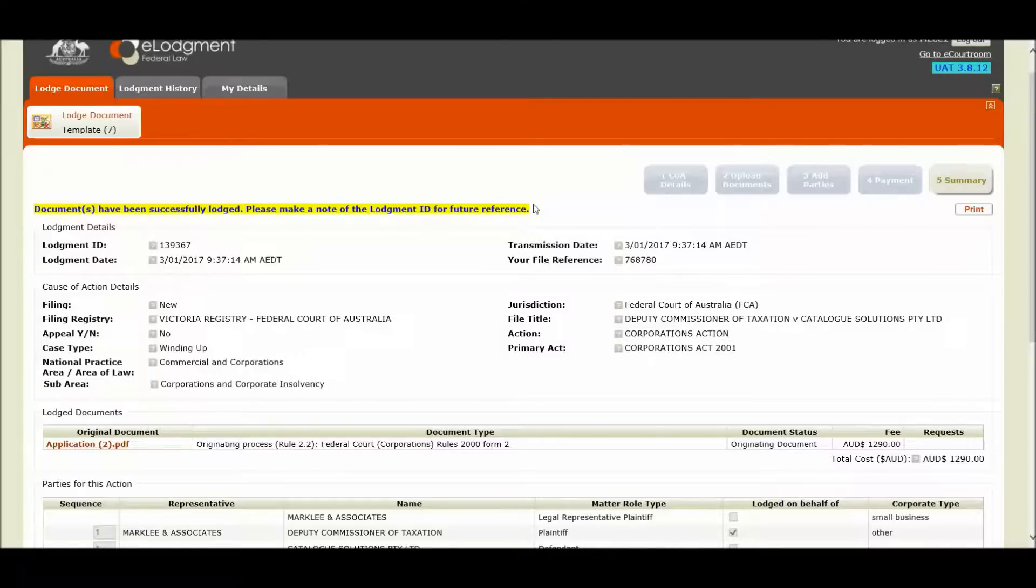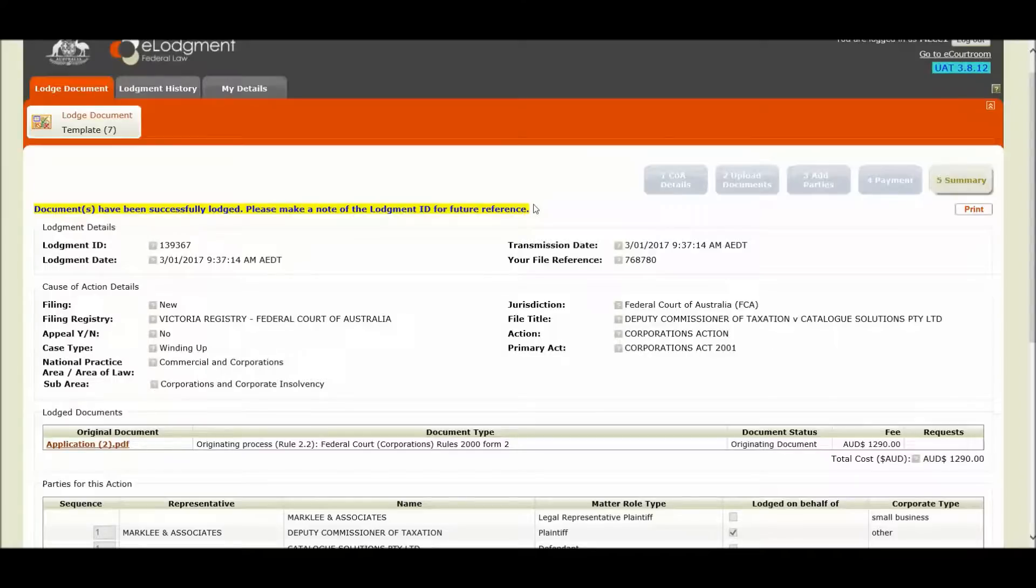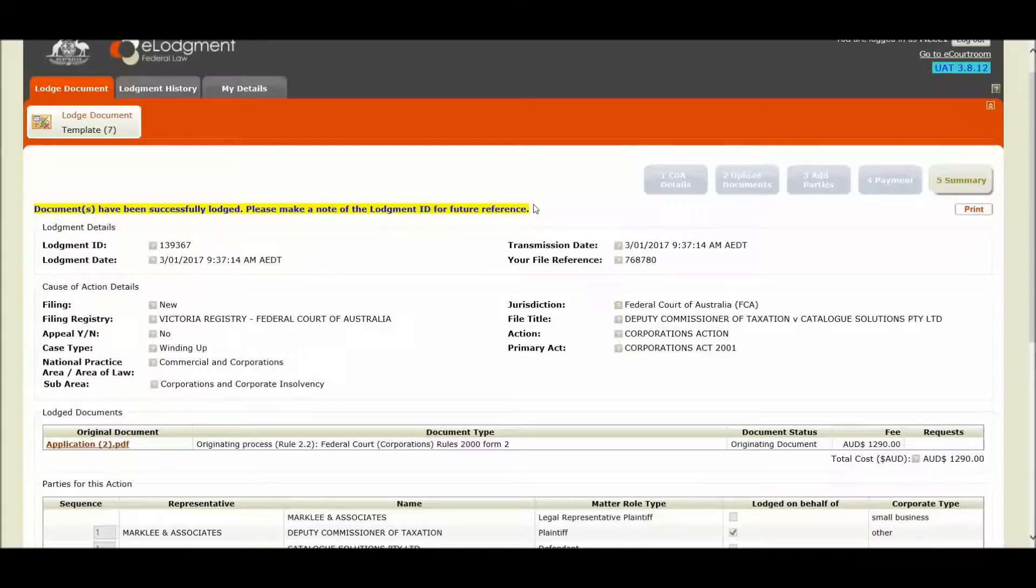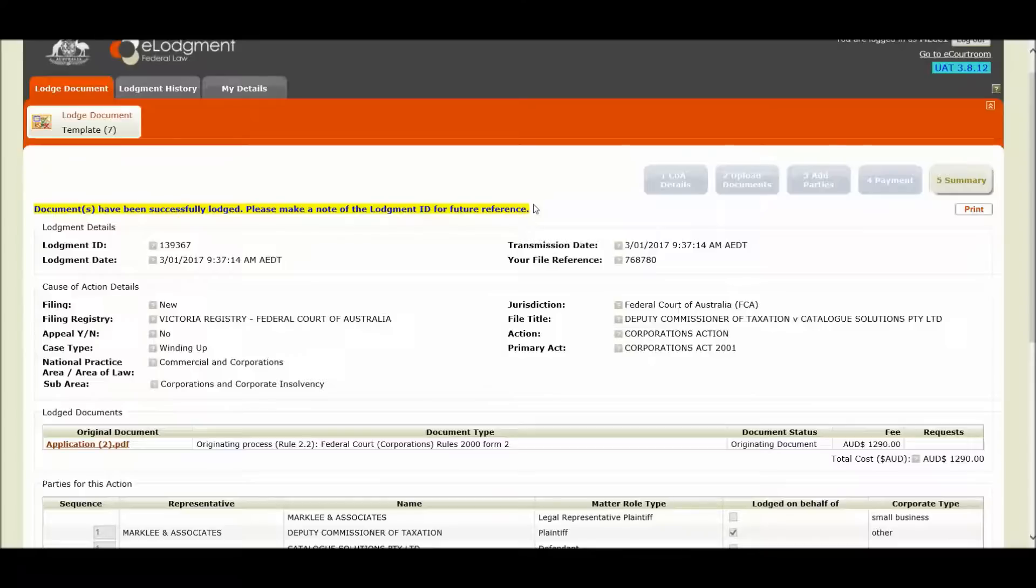So before I demonstrate how the system has automatically accepted this corporation's lodgement, firstly understand what auto acceptance is. Essentially it means that bankruptcy creditors petitions and corporations winding up applications will no longer need to be manually processed by registry unless there is an exception. And I will cover some of these exceptions later on in the demonstration.